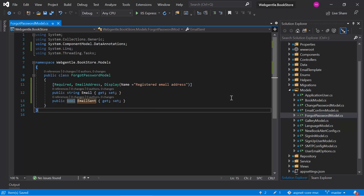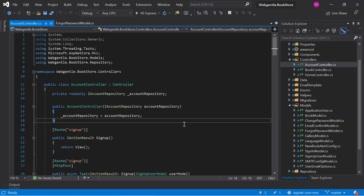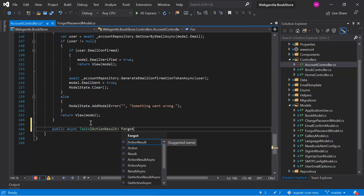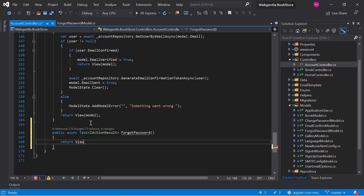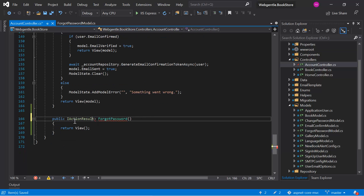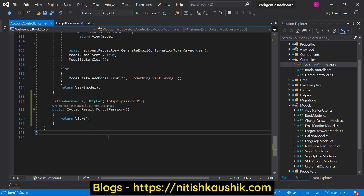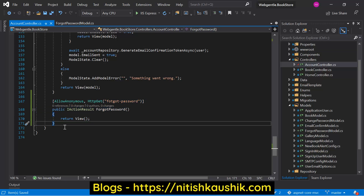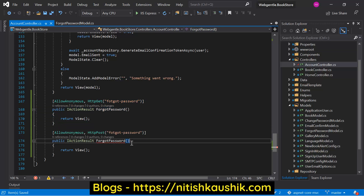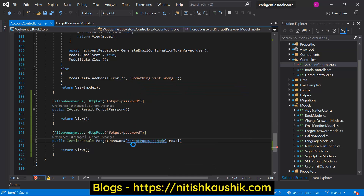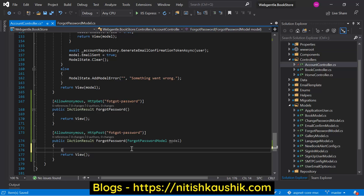Now let's go back to the account controller and create one more action method. Let's quickly add one method for the POST request, and we can use the same model that we have just created - ForgotPasswordModel - and then the model.